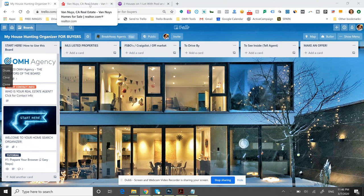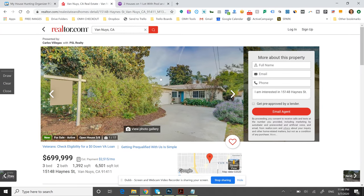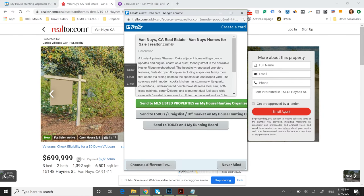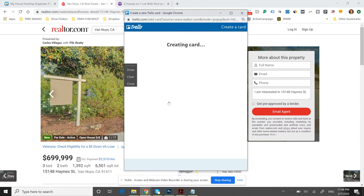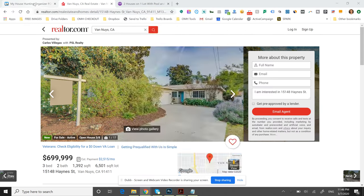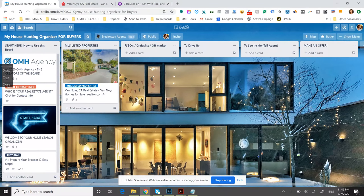It allows them to organize the listings that they find, whether they find it on realtor.com or on your website. They can just click a button and add the properties to their board. The cool thing is that you can be part of the board and share it.